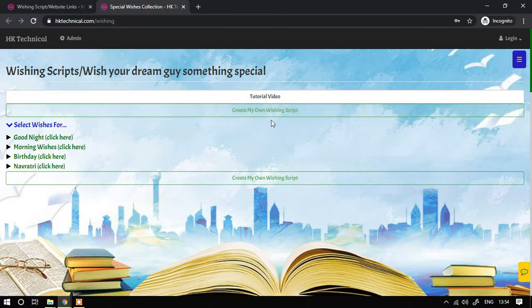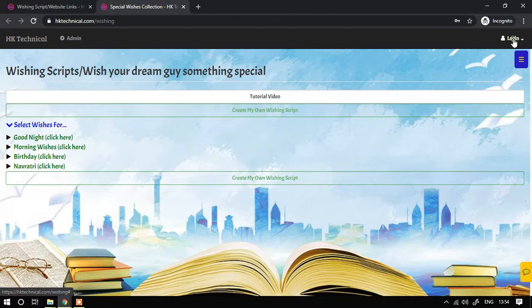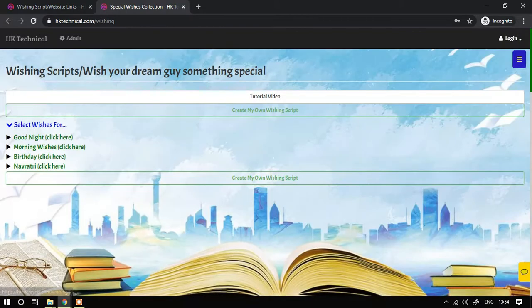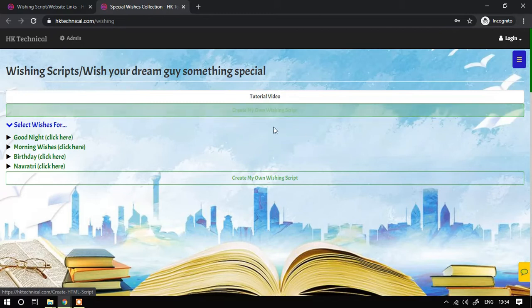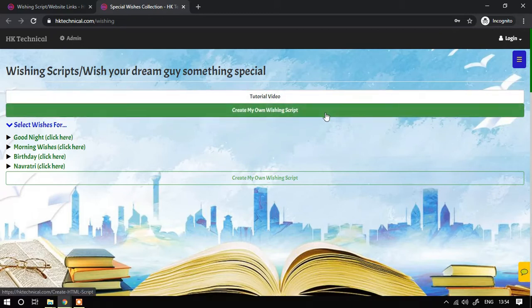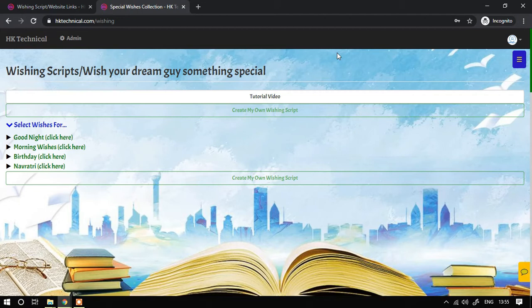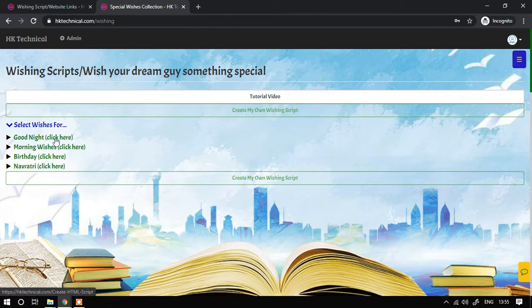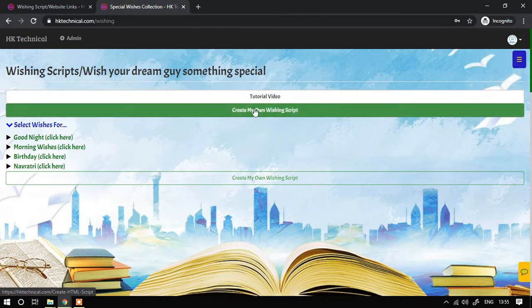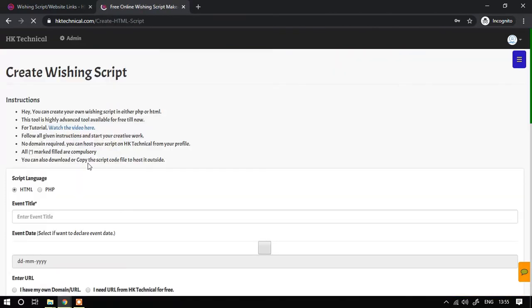Before that, I should log in so that it will be easy for me to create the script and save it to my profile. So let me log in first. So I have logged in as you can see and continue here.